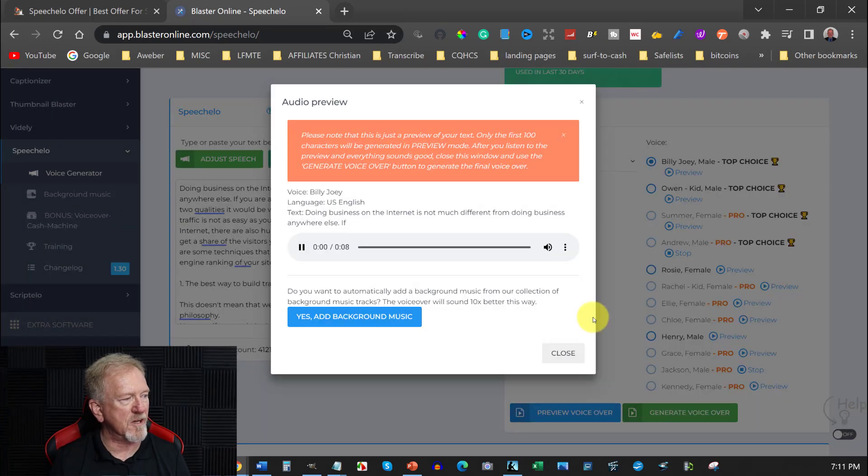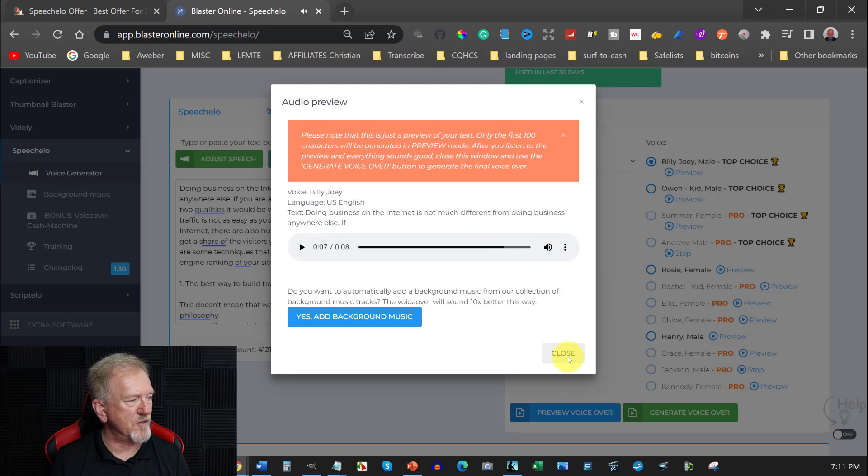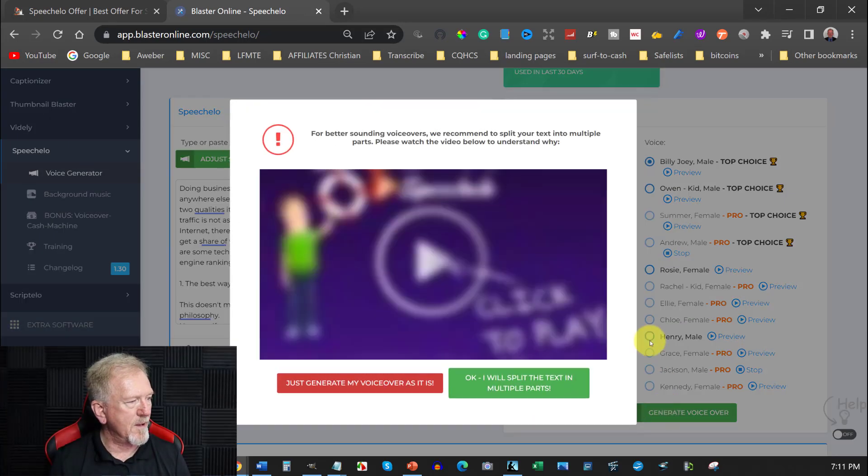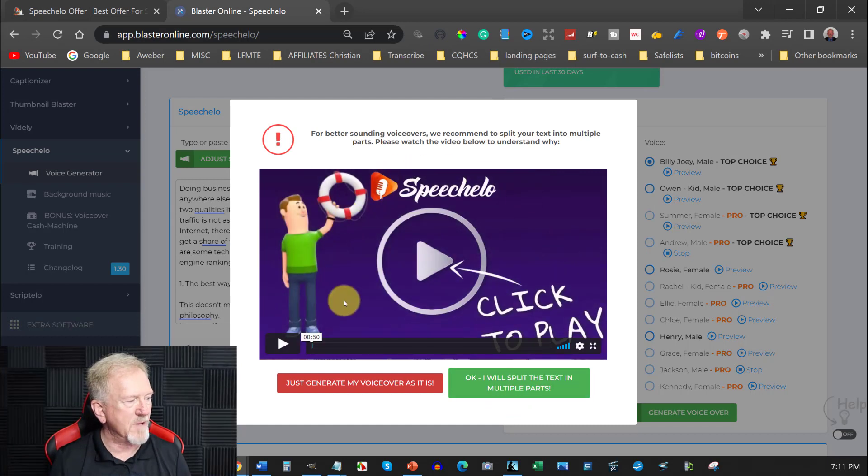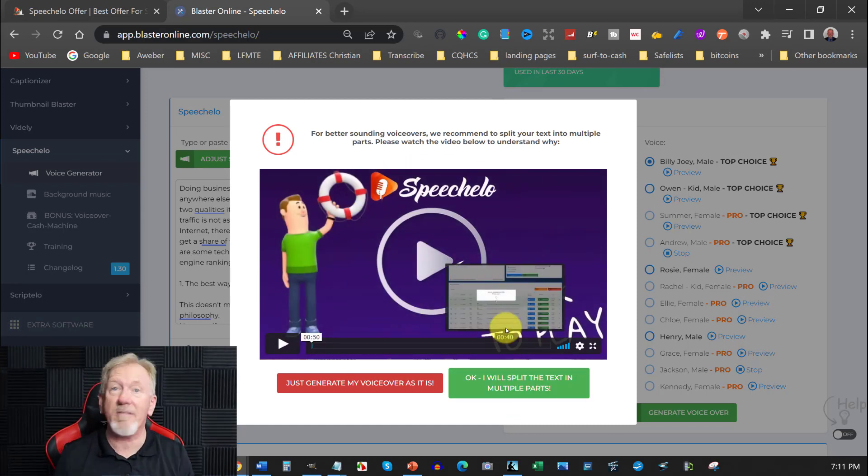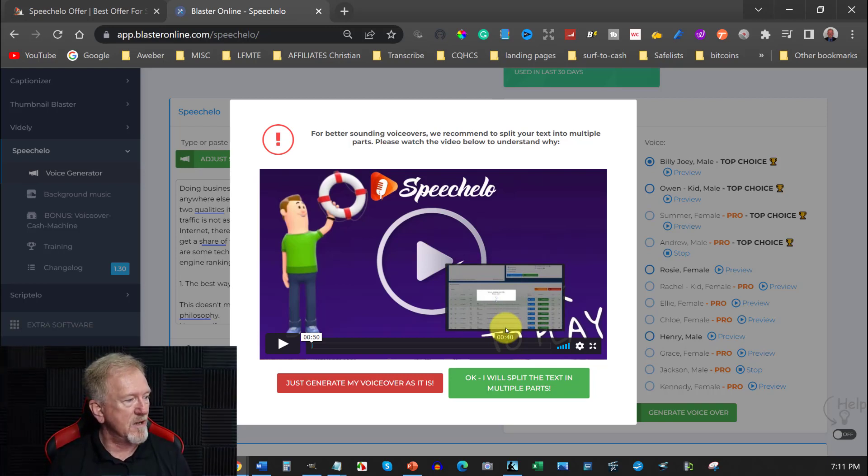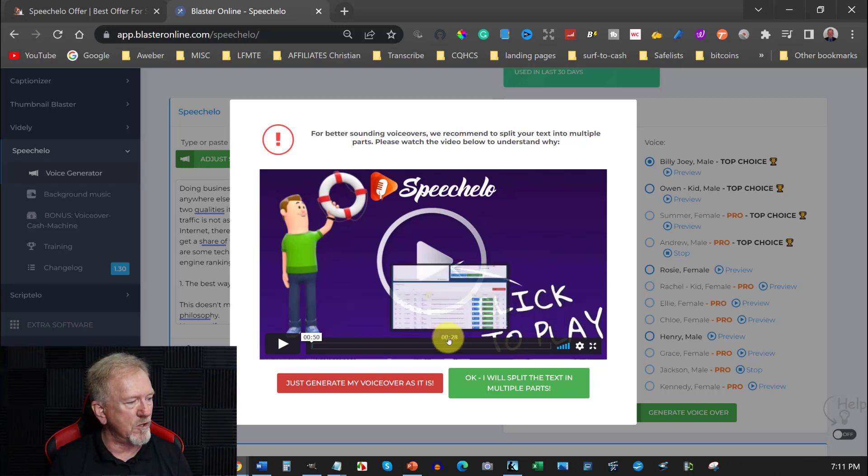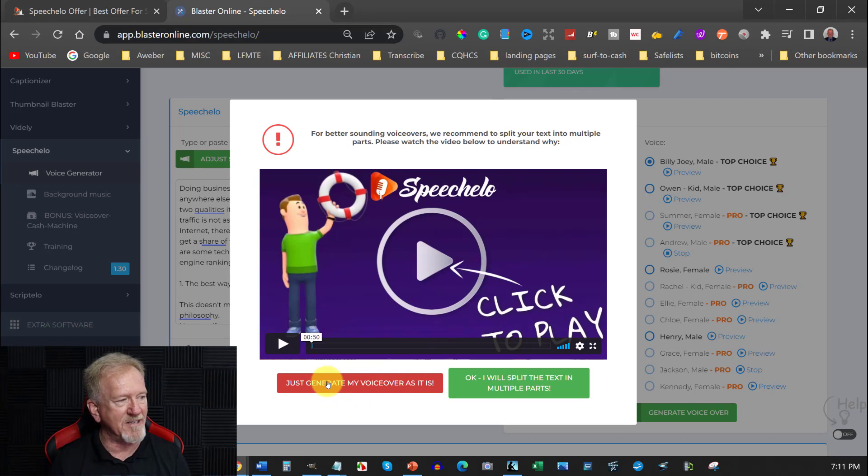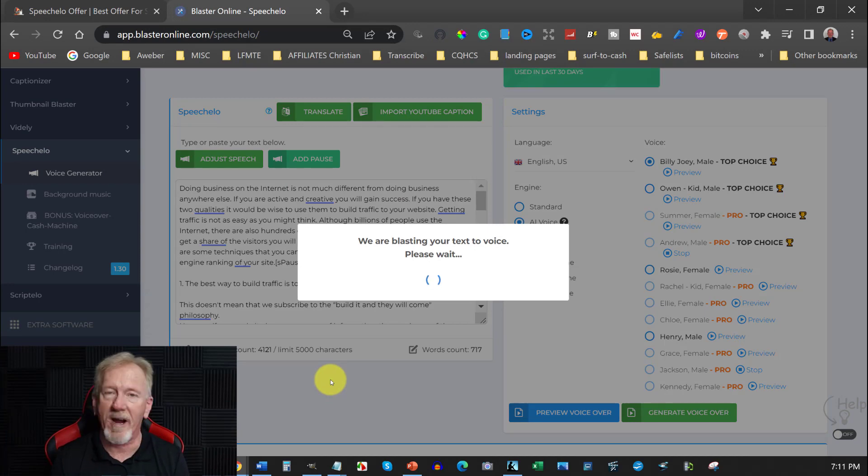This will usually take a little second. Doing business on the internet is not much different from doing business anywhere else. If this is a preview for full text click. So what you need to do now is just close it off. And you go here you can generate the voiceover. So over here this will normally come up. Now you can choose to add more punctuations in which will give it a more human like sounding voice. Or you can go over here and you can just go generate my voice as is. As it is.